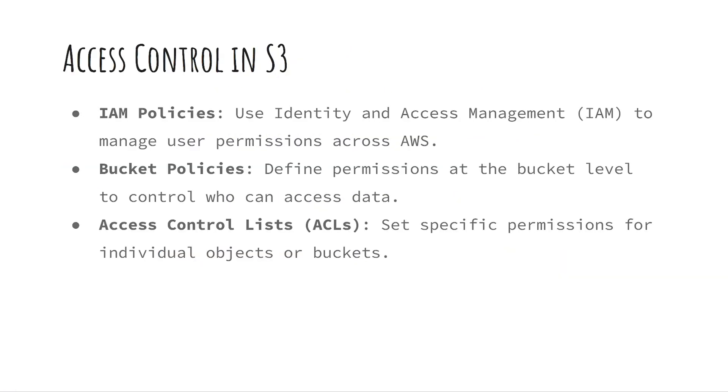Controlling access in S3 involves several tools. IAM policies managed through AWS identity and access management or IAM help control user permissions across all services including S3.